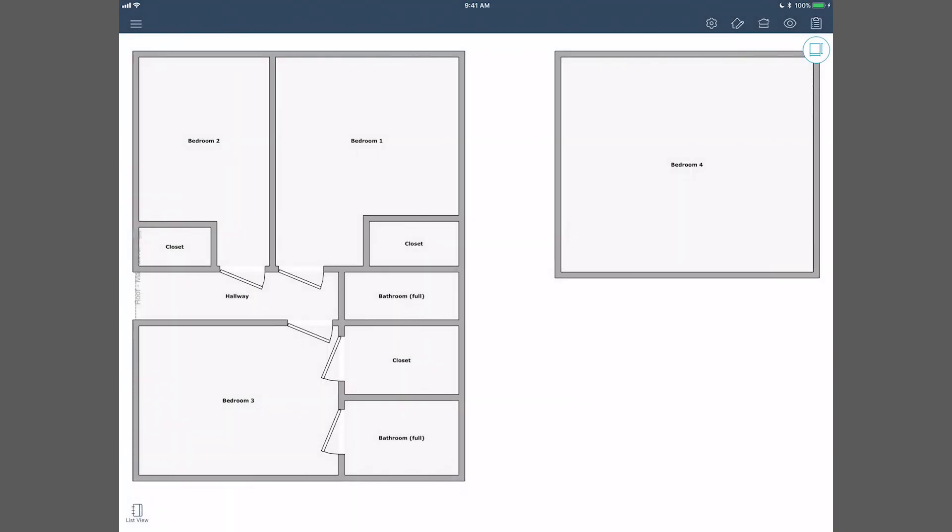At any point, switch to Sketch View to see the detailed floor plan of your rooms, roofs, and levels.